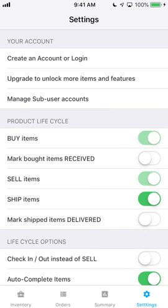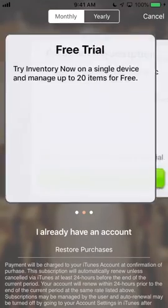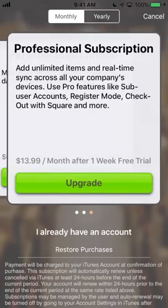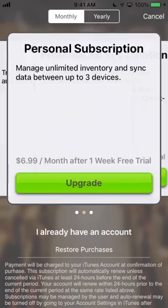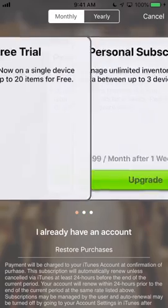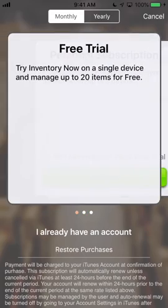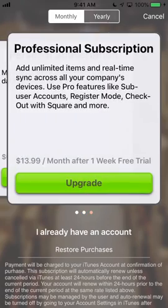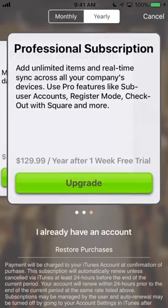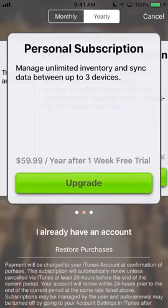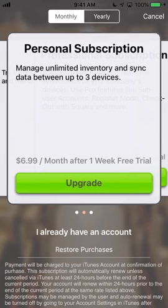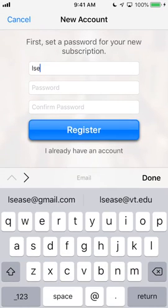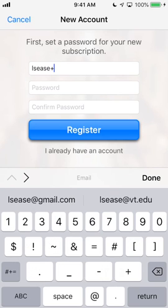After you've taken Inventory Now for a test drive, you can set up with a subscription to unlock the full power of the app. Just click the top row on the Settings tab and choose a subscription that's right for you. Both allow you to add unlimited items, but the Pro subscription is intended for power users and organizations. You can subscribe monthly or yearly for a large discount. After you select a subscription, set a username and a password, and you'll be all set.